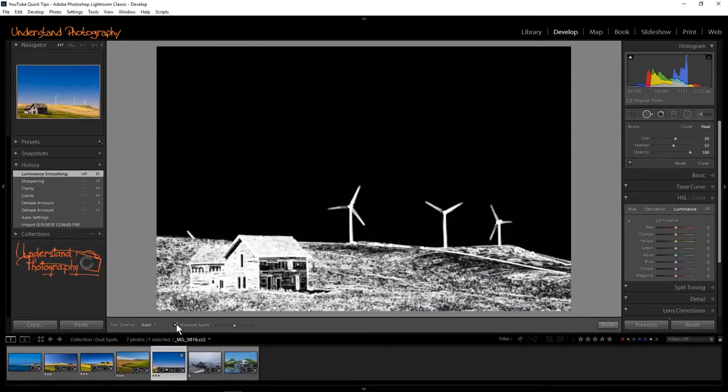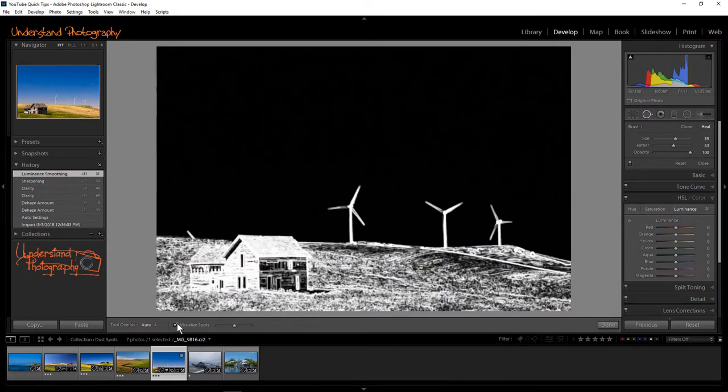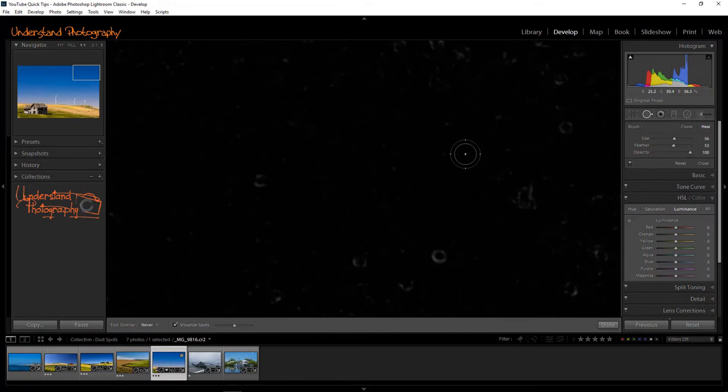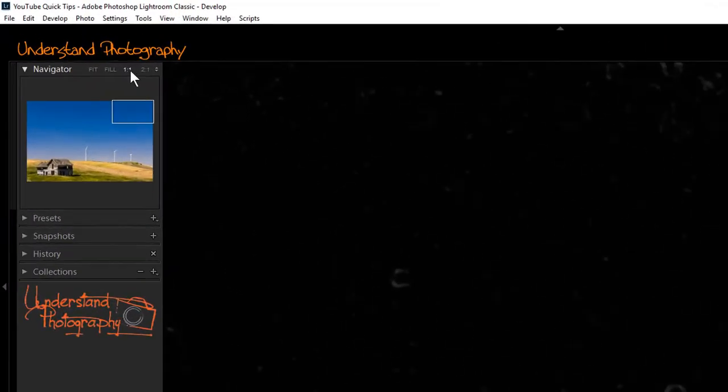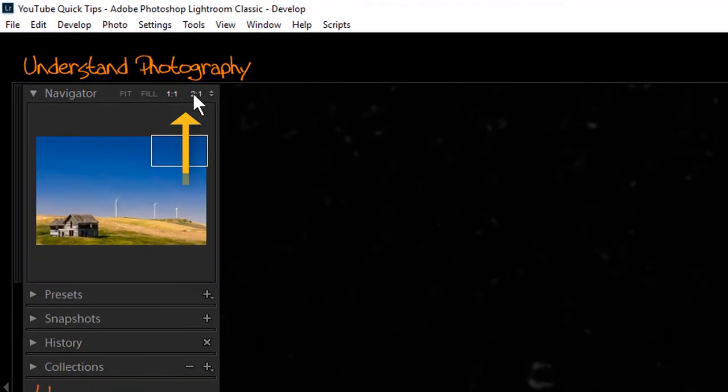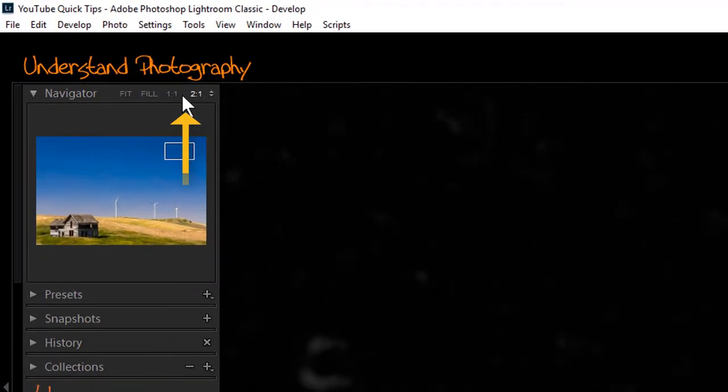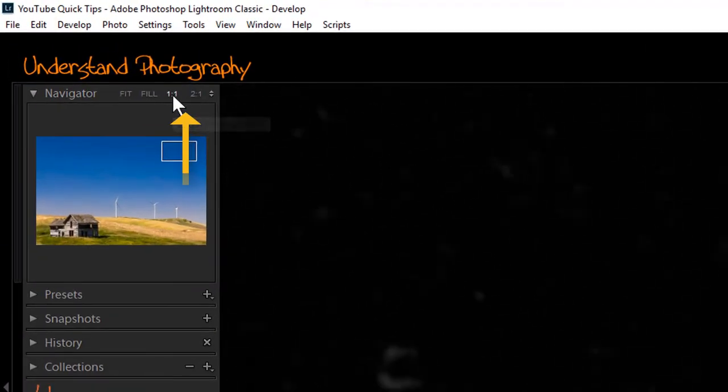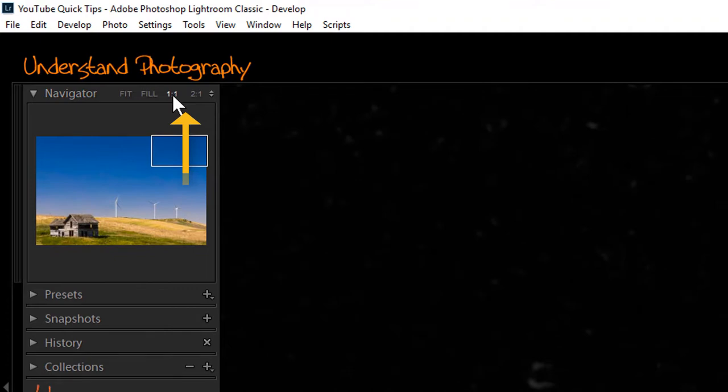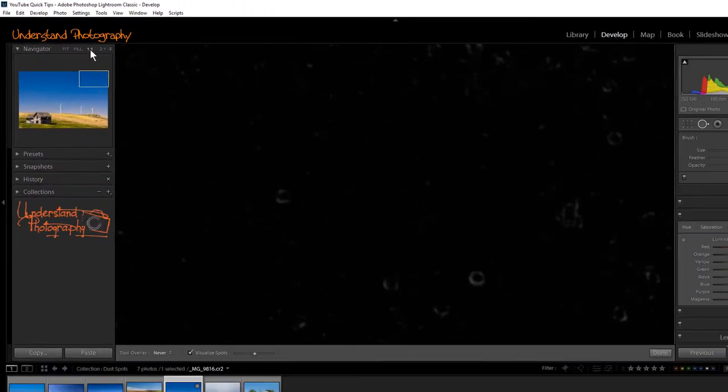You now have a high-contrast monochrome image, which makes the spots much easier to see. You can zoom in on the image by holding down the spacebar and clicking on the image, or by selecting a magnification amount from the Navigator panel.